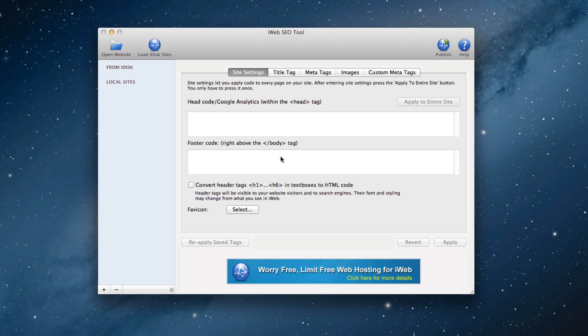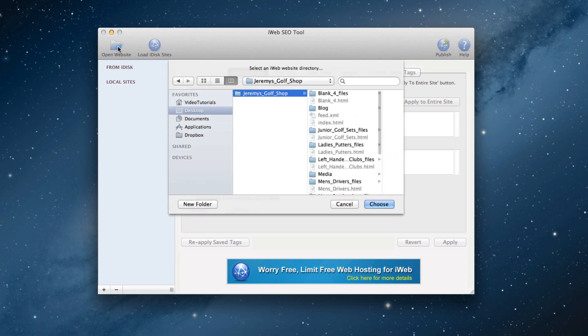Once you have launched iWeb SEO Tool, click on the Open Website button, and locate your site's folder which you just published from iWeb, and load your website.